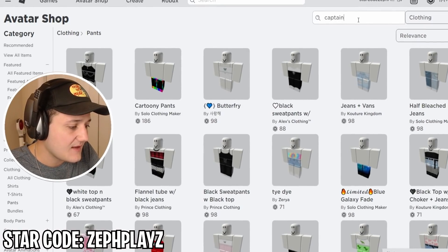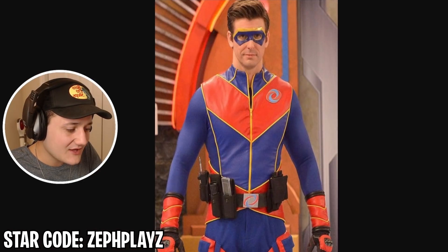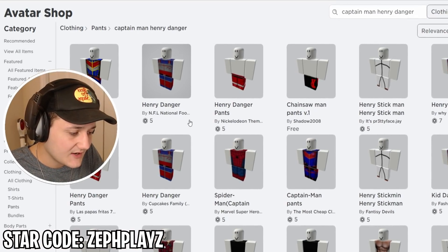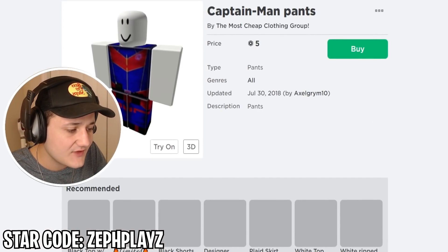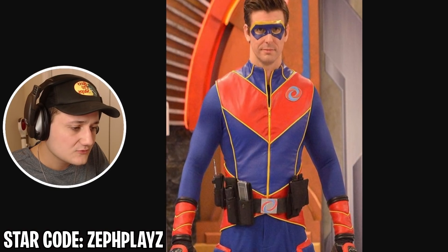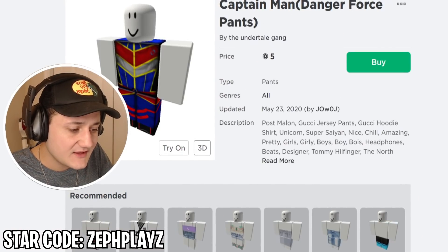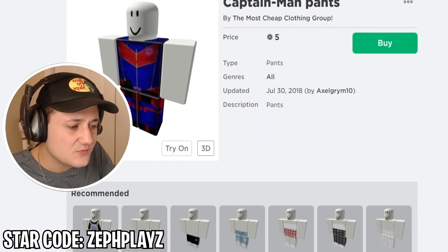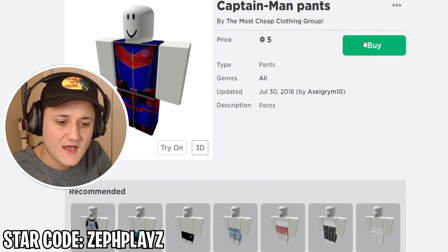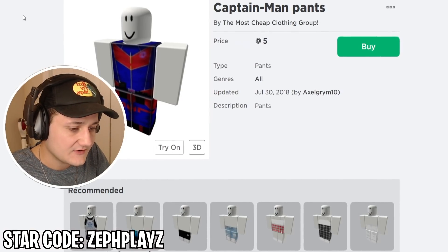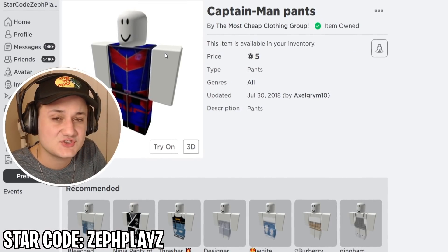I'm gonna go to pants and type in 'Captain Man Henry Danger' — the exact same thing. And, oh, there we go. Do these look like his pants? We got to make sure they look good. We have two different options here — these ones and then we also have these ones. I feel like this one will match the shirt just a little bit more because of the color scheme. So I'm gonna go there, go to avatar, and put on these shirt and pants that we just found.